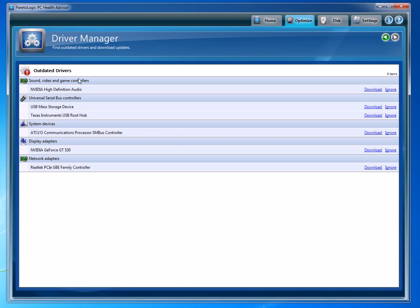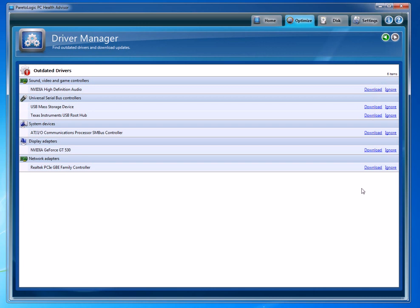Those are the USB ports that are hanging out of your computer and they're attached to the motherboard, and those have drivers also. These other system devices, display adapters, and other network adapters—you just click on these, you download them, and then once you download them you can install them and they'll update your drivers.